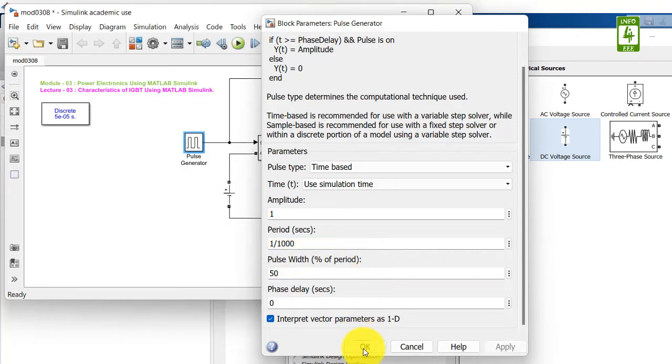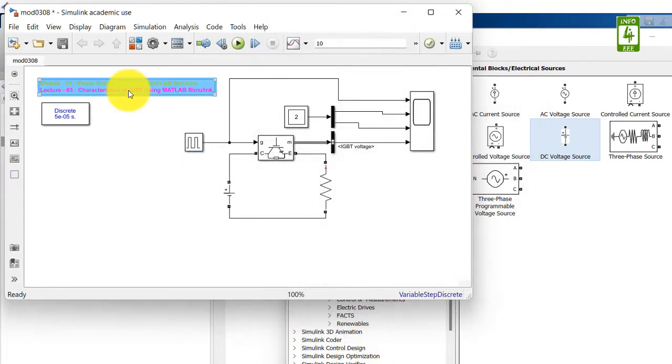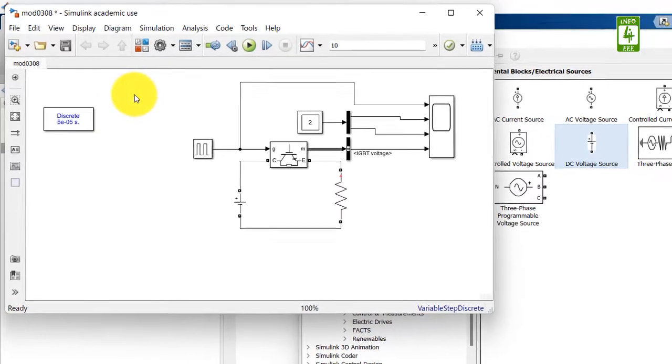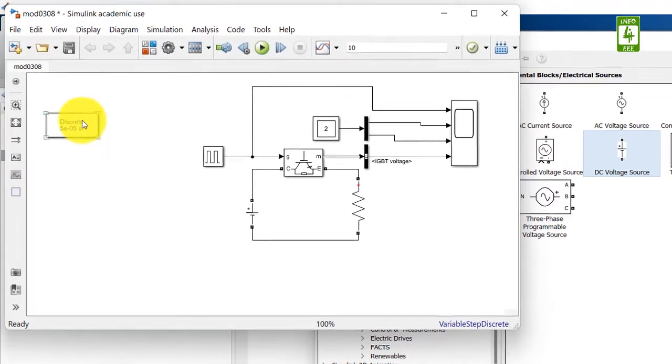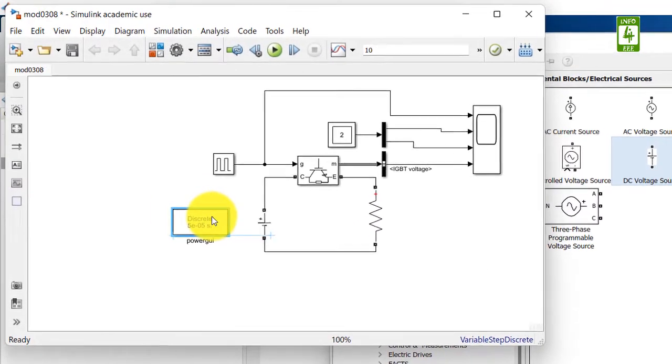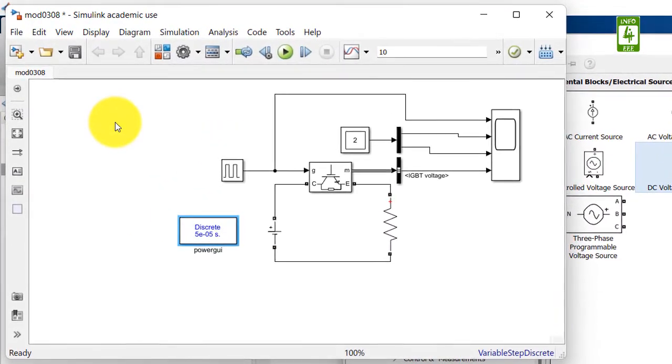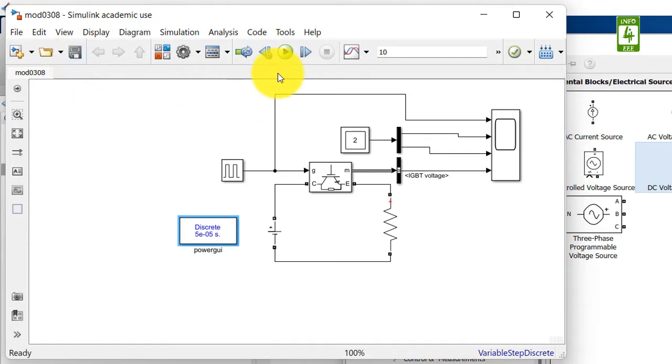Now close it. Now also delete this description as it is unnecessary placed here and is not related to this video. So now our simulation is ready. Just save this simulation and run this simulation.